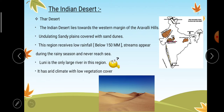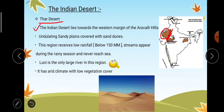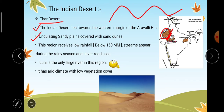The Indian desert is also known as Thar desert. It lies towards the western margin of the Aravali hills. To the west of Aravali hills, Rajasthan is there and in Rajasthan the Thar desert is there. It has undulating sandy plains covered with sand dunes — wavy sand plains with small mountains formed by sand. In the picture we can see these sand dunes.